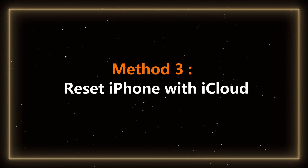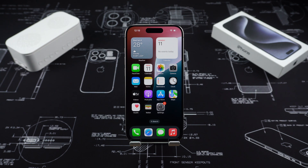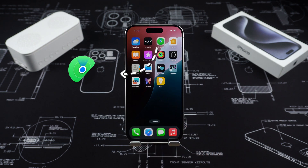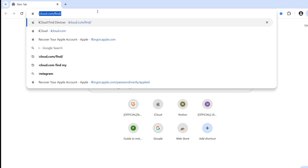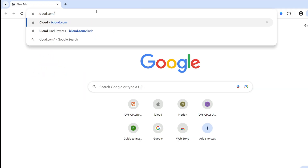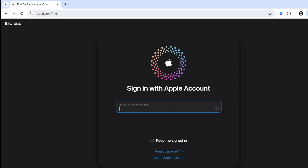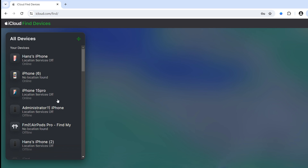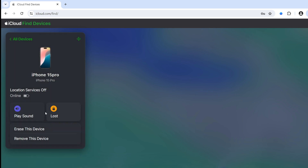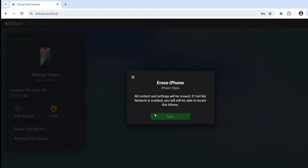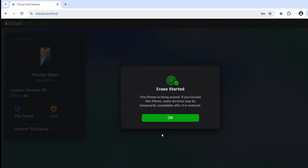Method 3: Reset iPhone with iCloud. Resetting iPhone through iCloud is suitable for users who have enabled the Find My iPhone function on their phones. First, go to the iCloud official website and log in to your Apple ID. Select the device you want to reset in the device list on the left, click Erase This Device, enter the Apple ID password and verify and confirm. The system will reset your iPhone.